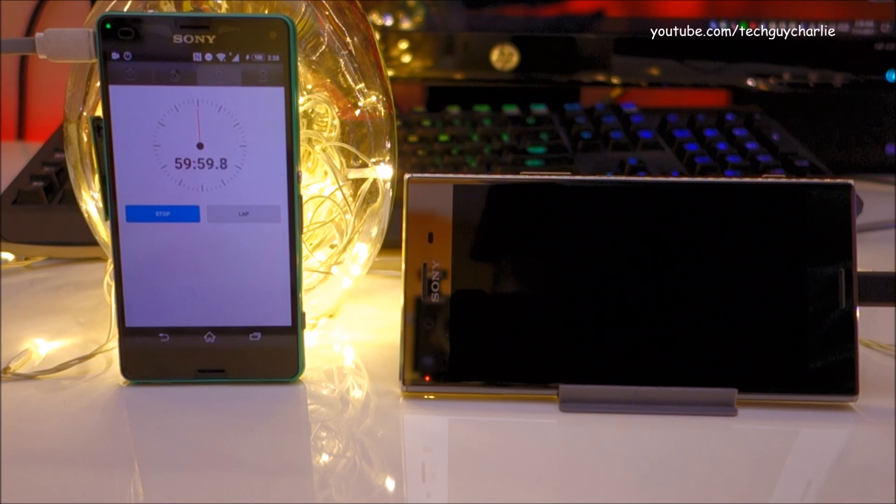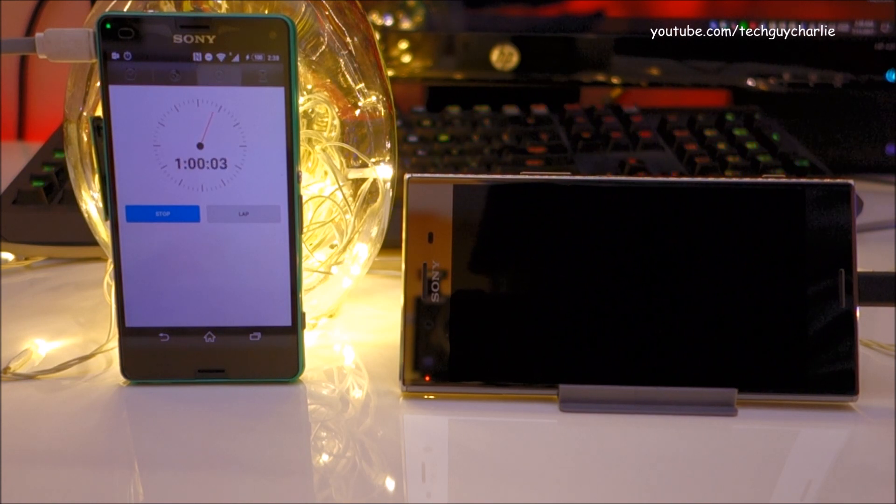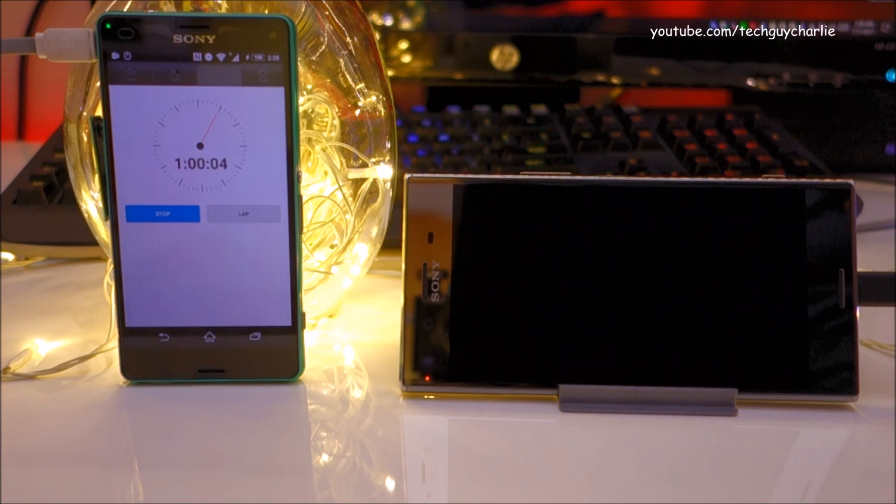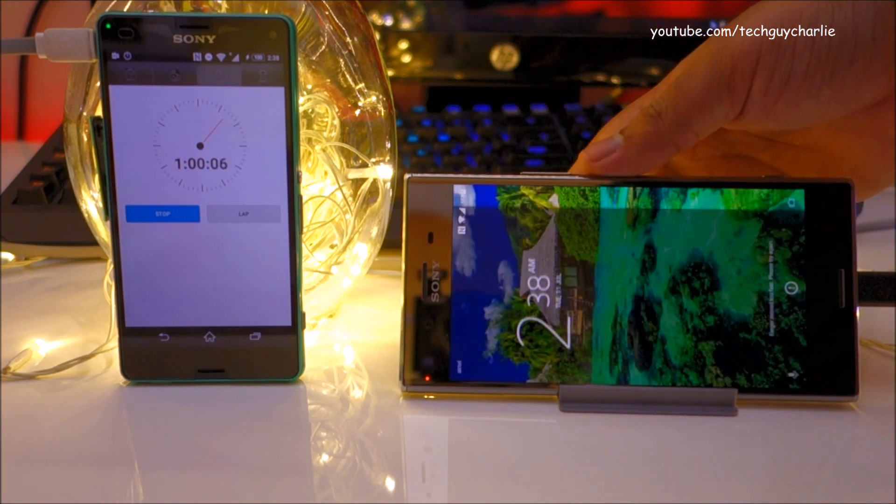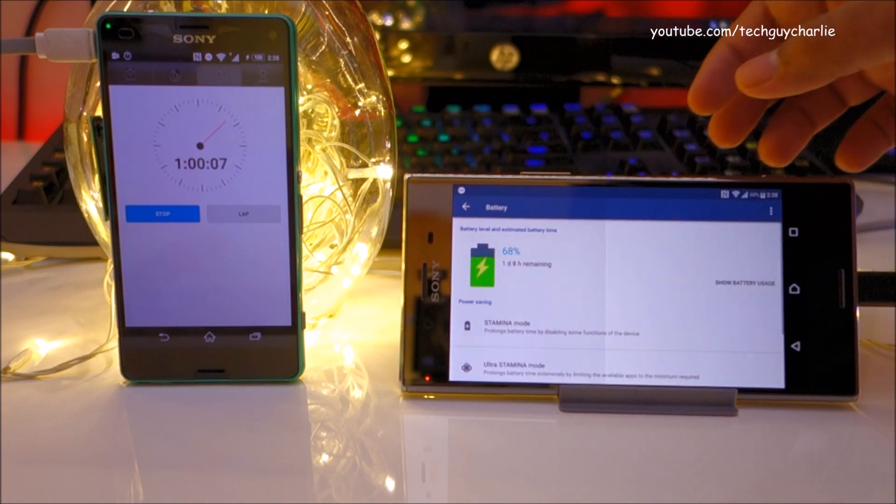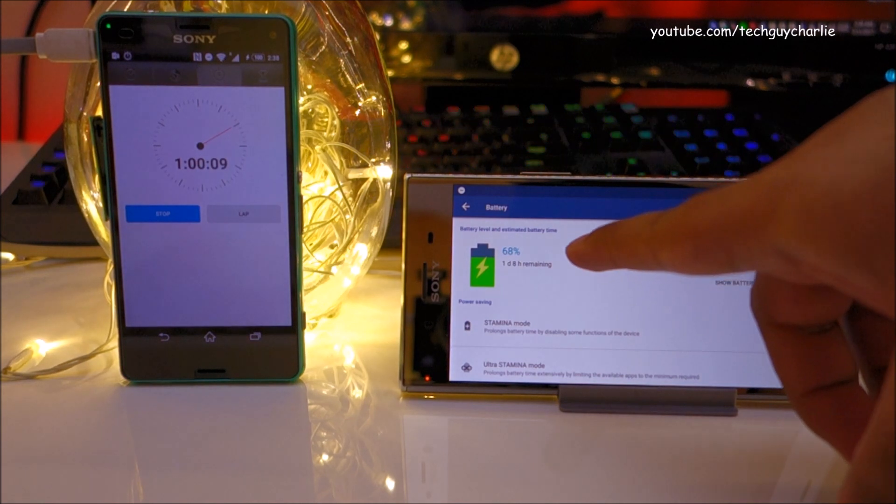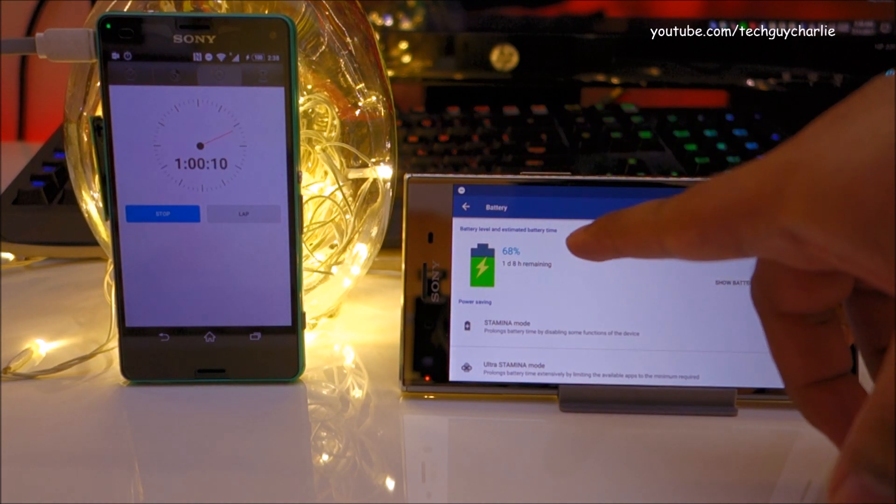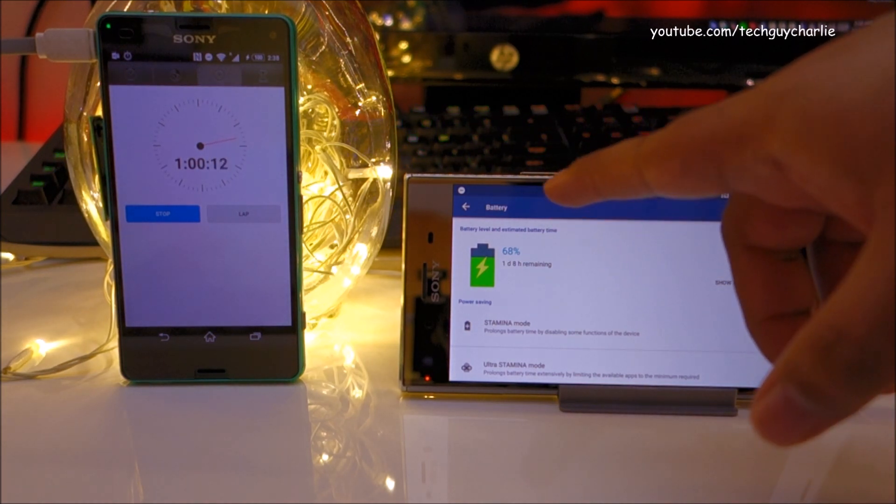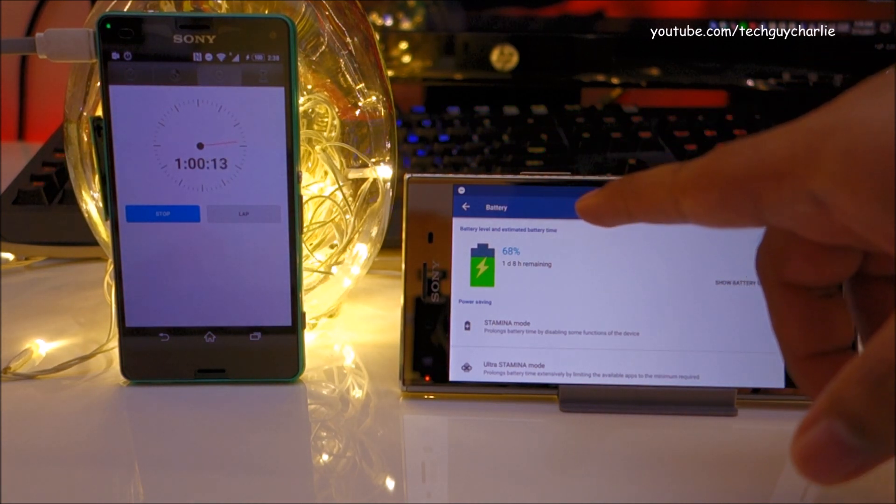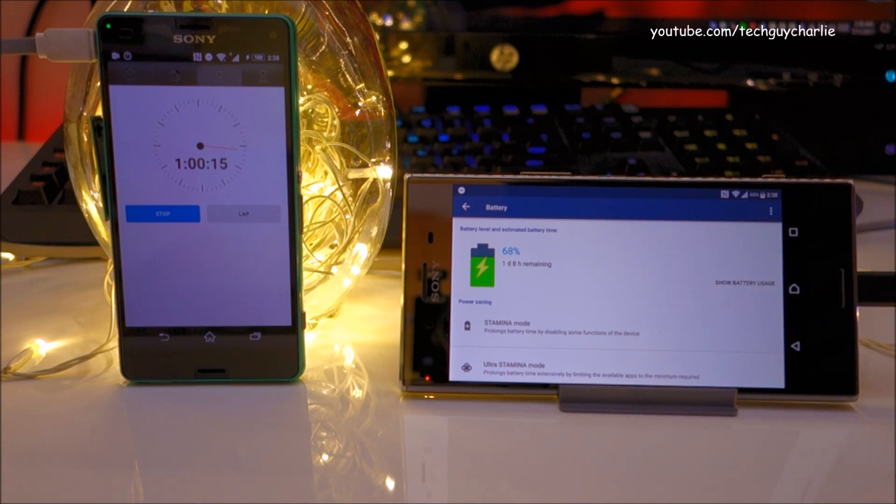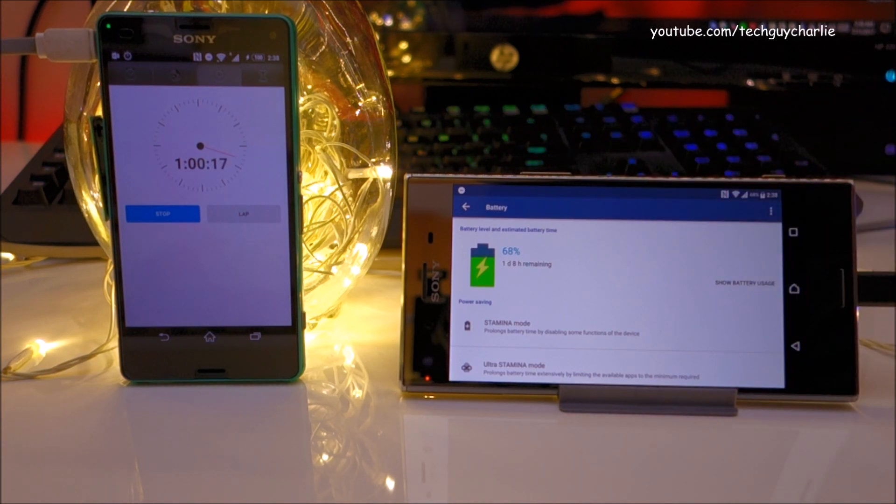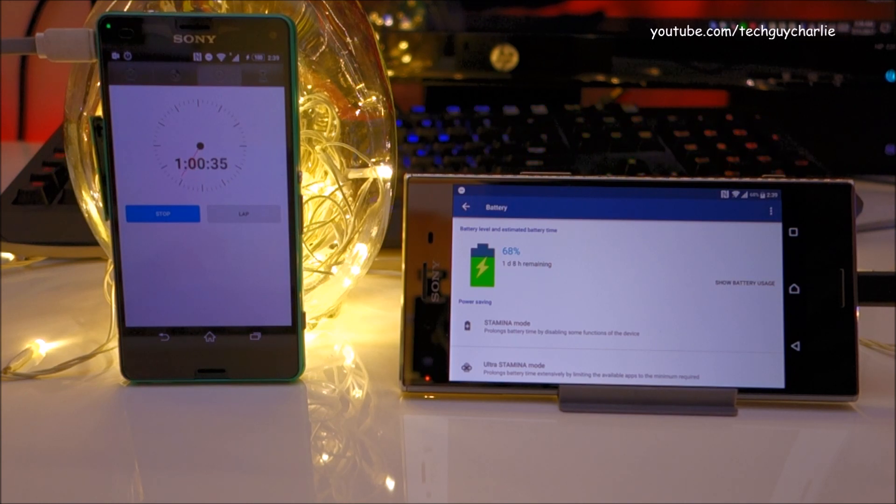We are approaching the 1 hour mark. There you go. It has been 1 hour since we plugged the Xperia XZ Premium in. So after 1 hour, the battery level is at 68%, again minus 1% so 67% battery charge in about 1 hour. Alright, so I'm going to let this thing continue and I will be back at 1 hour 20 minutes.